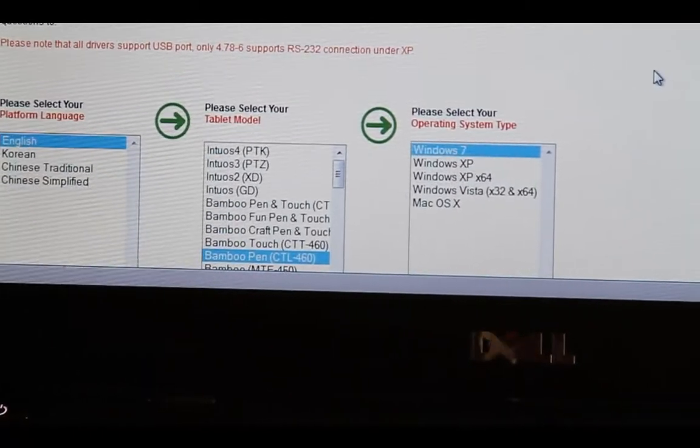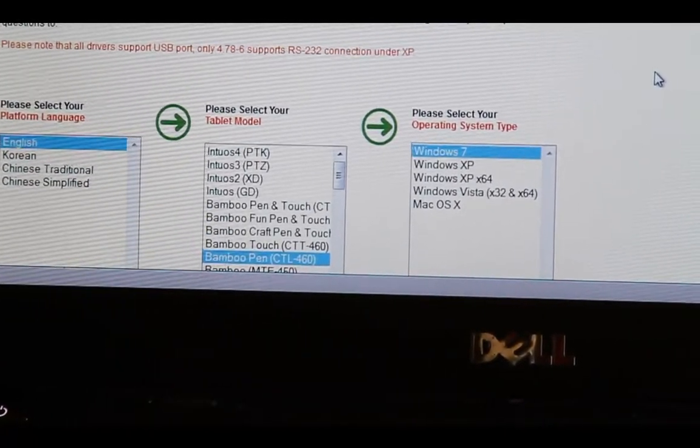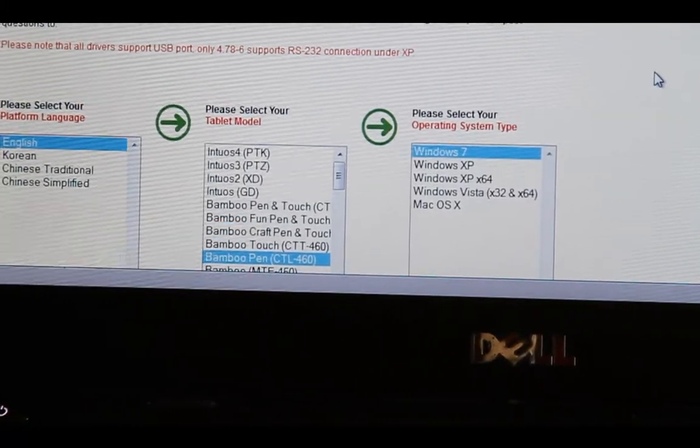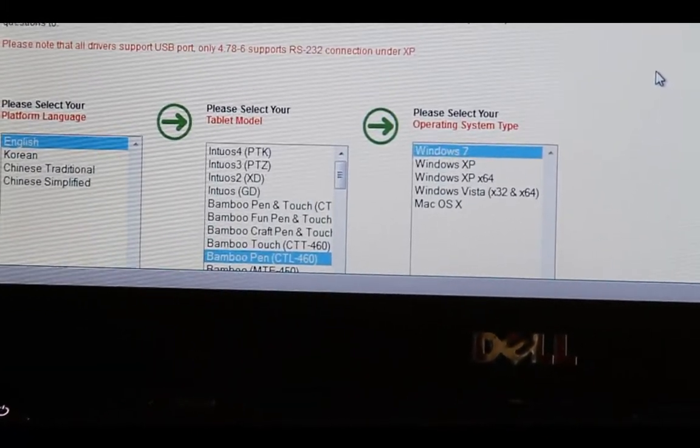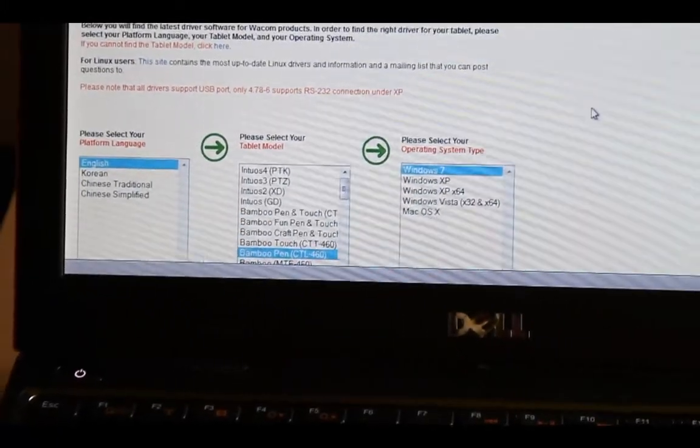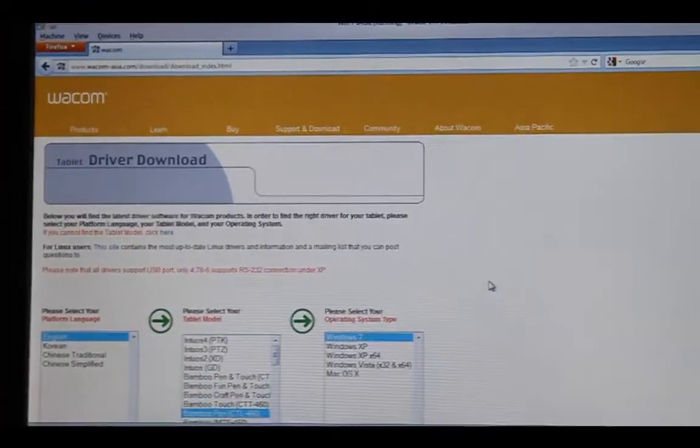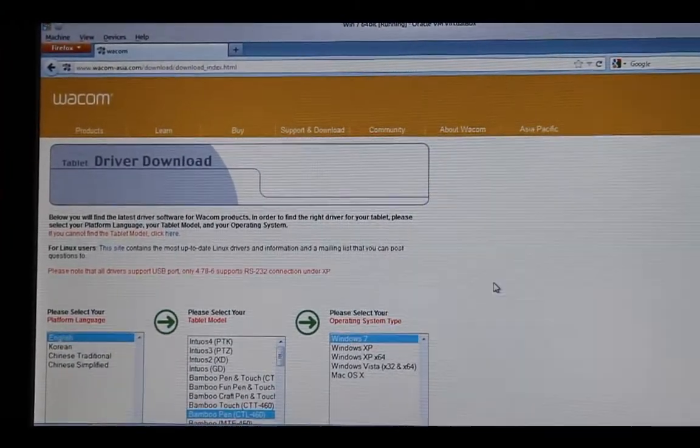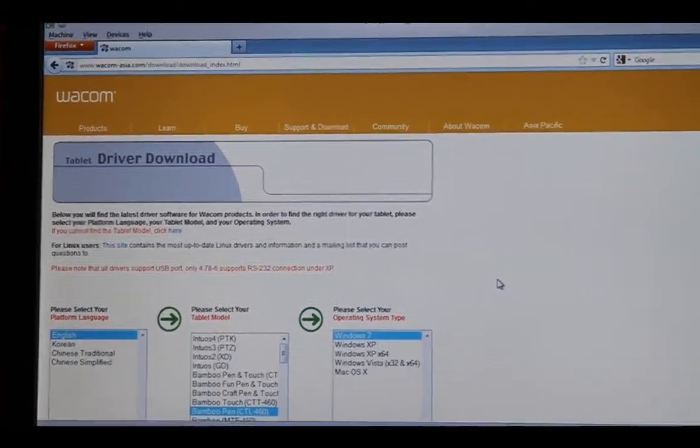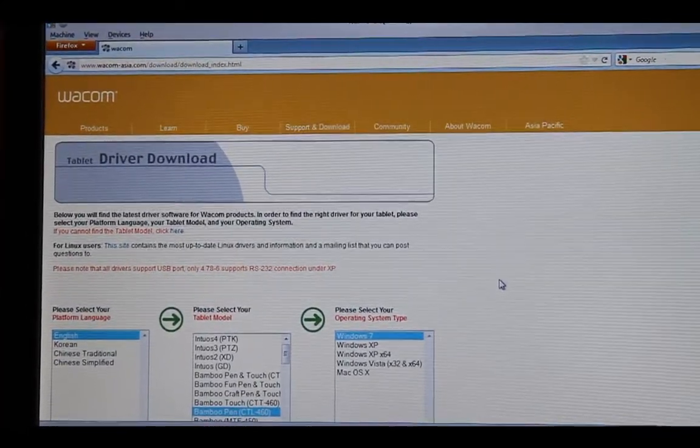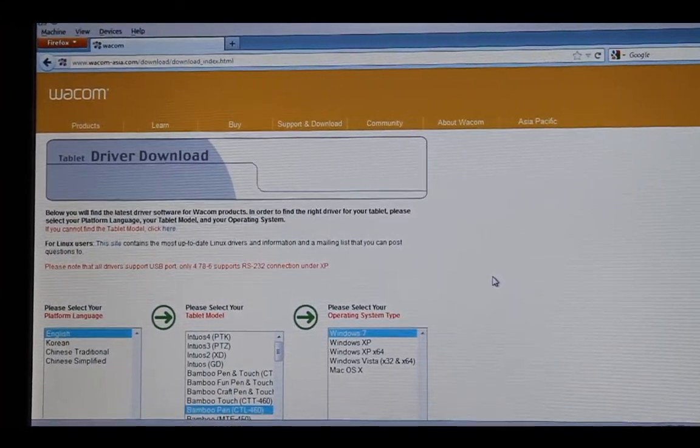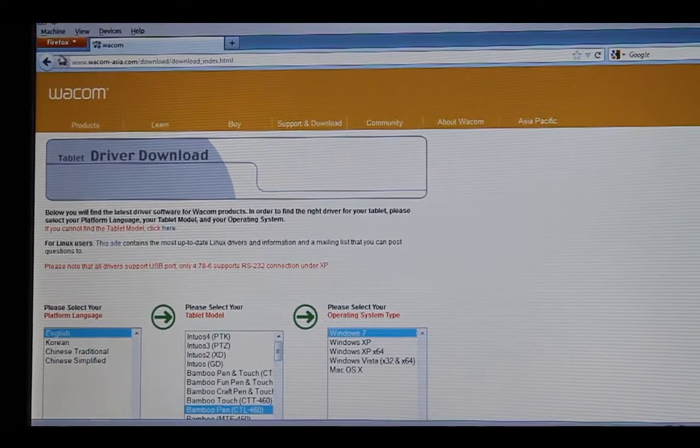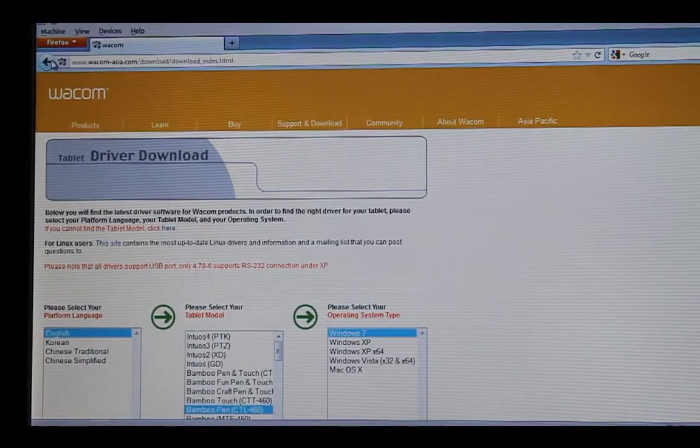Once you start the driver, you can start using the tablet. I'm going to quickly show you how it moves with your movements. So here's my screen, I'm going to move the pen. And as I place the pen in the top left corner of the screen, on the actual tablet, the pointer moves to the top left screen.